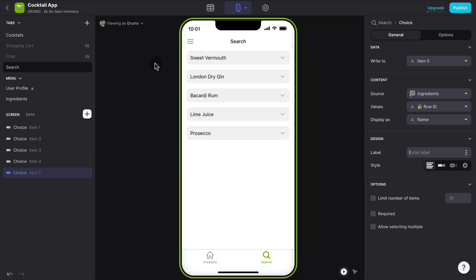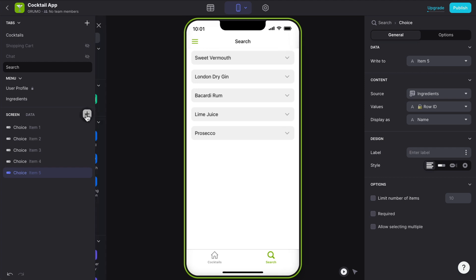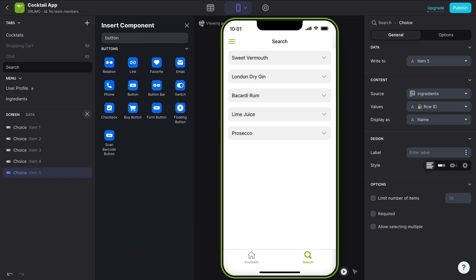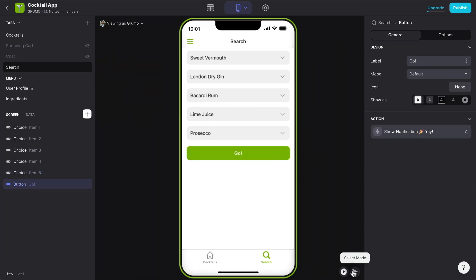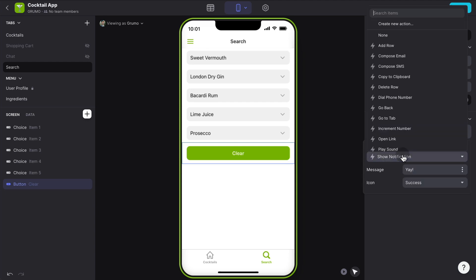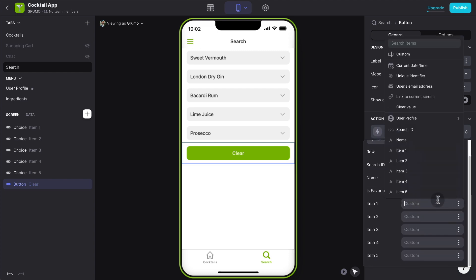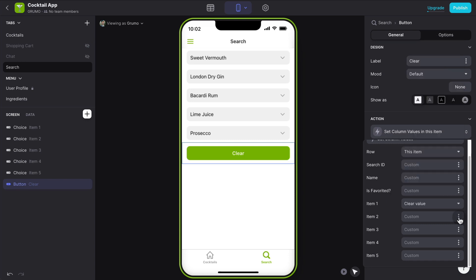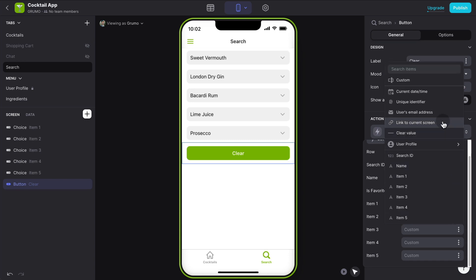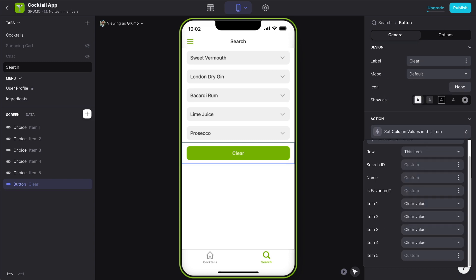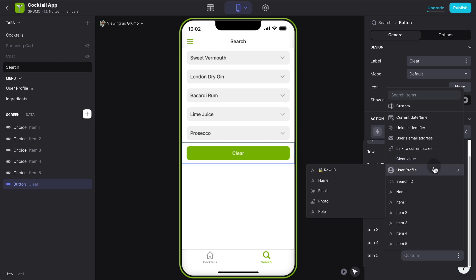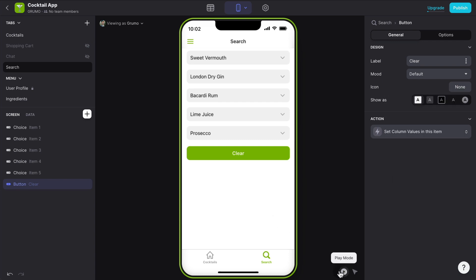The next thing we're going to do is create a button to clear all our selections. Click the plus icon and search for button. We'll call this button Clear, and set its action to set the column values of this table — clearing all five values: clear value 1, clear value 2, clear value 3, clear value 4, and clear value 5. When we click the Clear button, that should clear all the values.